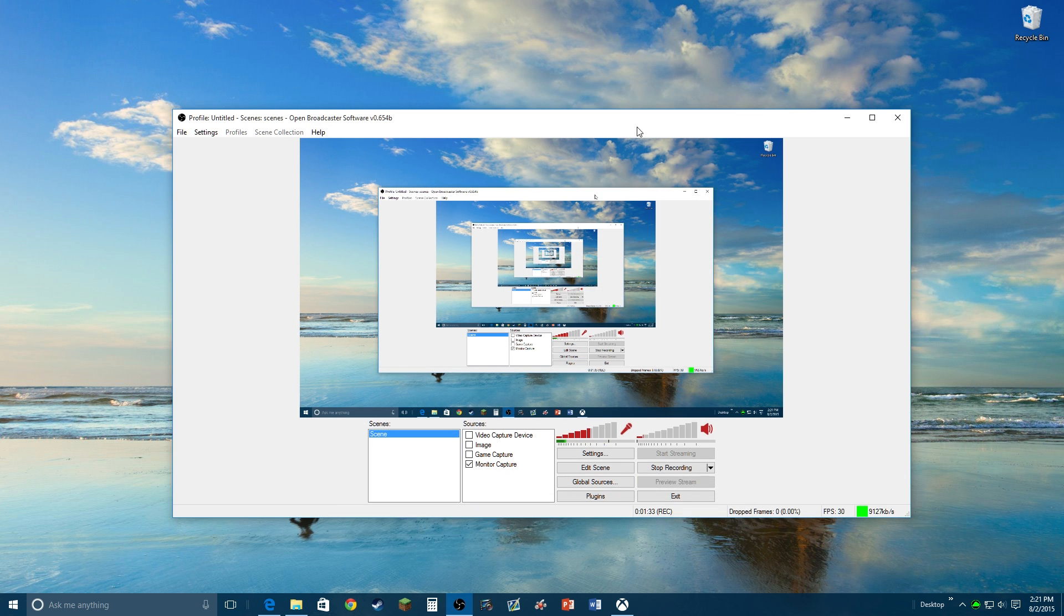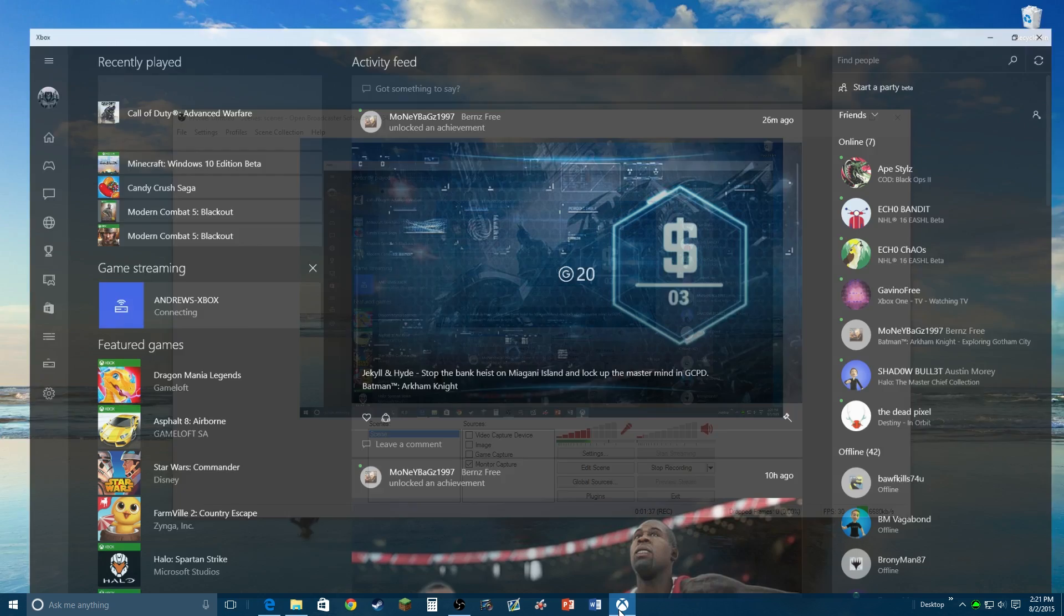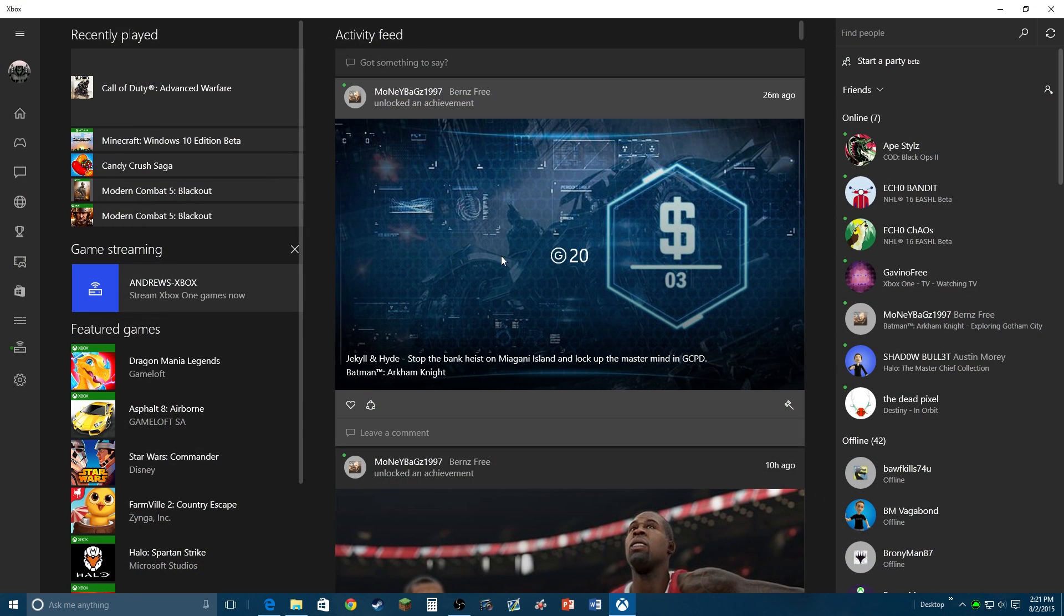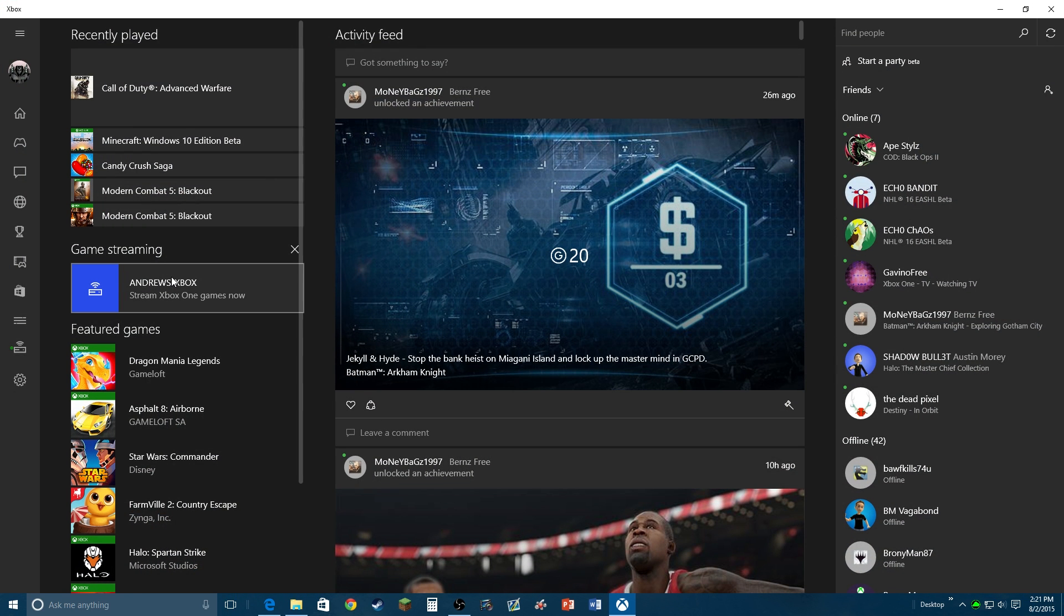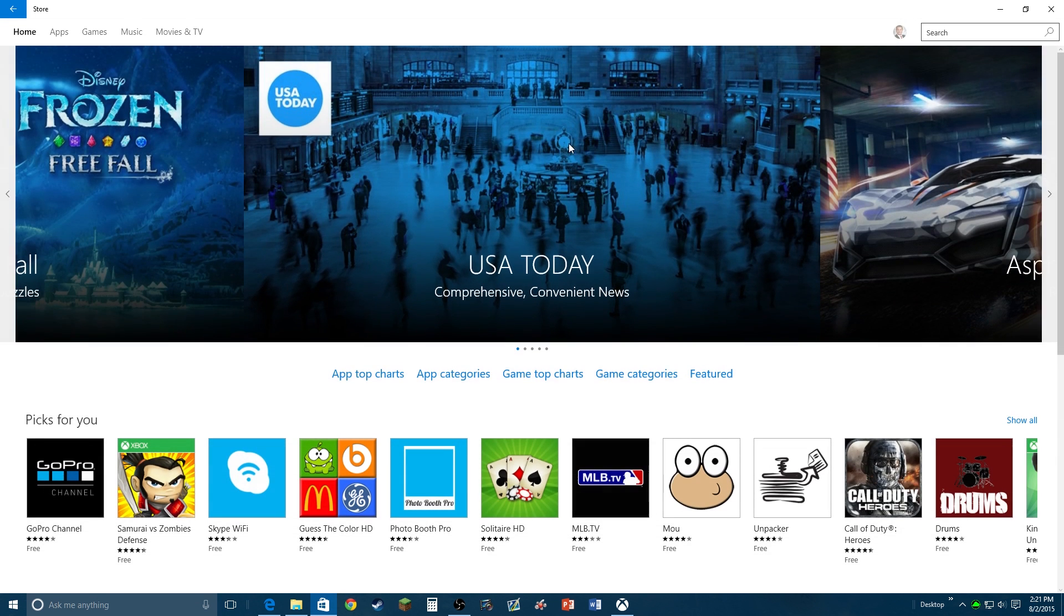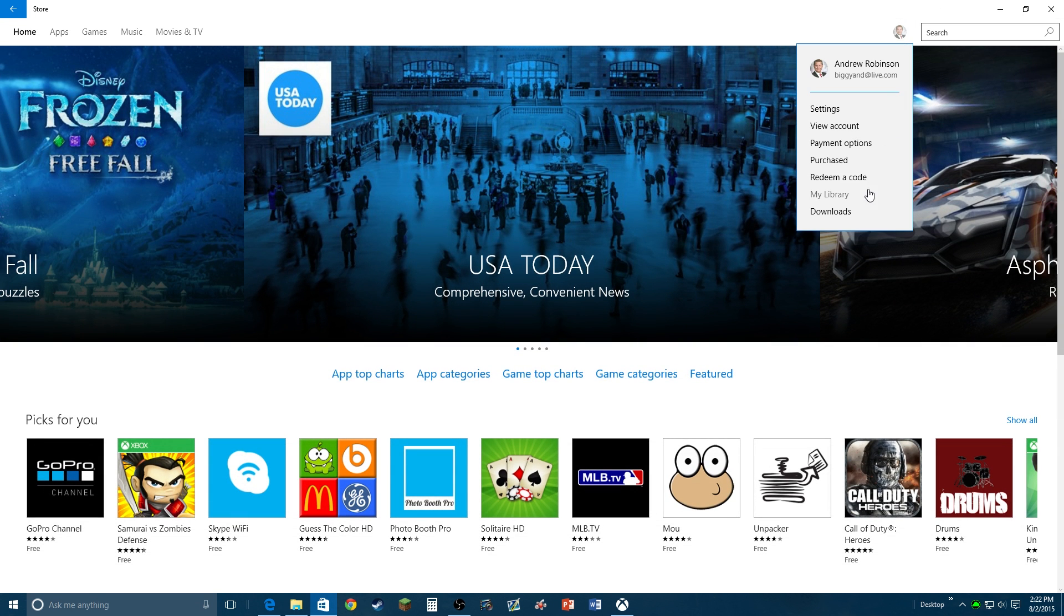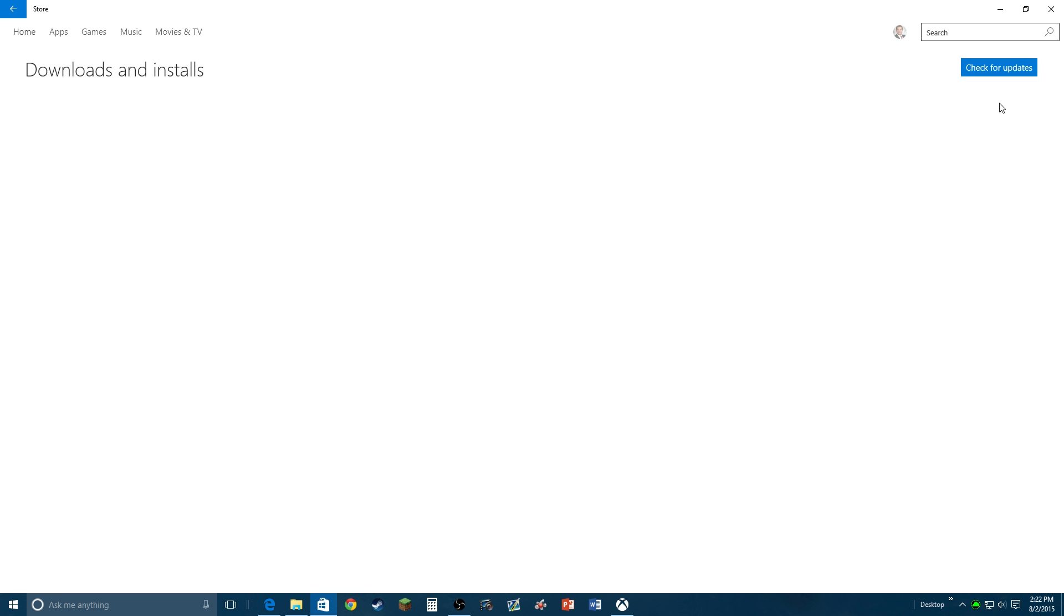Now after you're done with that, you have monitor capture going. All I do is open the Xbox app. This comes with Windows 10 free - you might need to upgrade it from the store which is pretty easy. Just go here, go to your face, then go to downloads and check for updates.